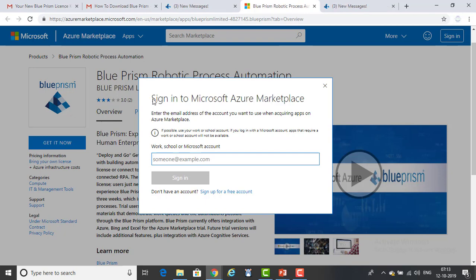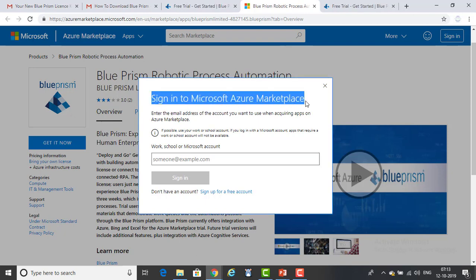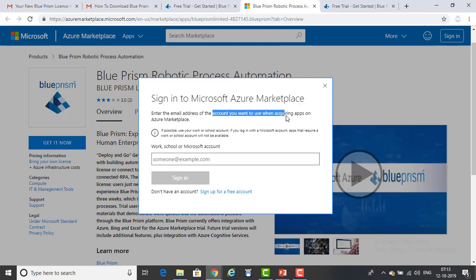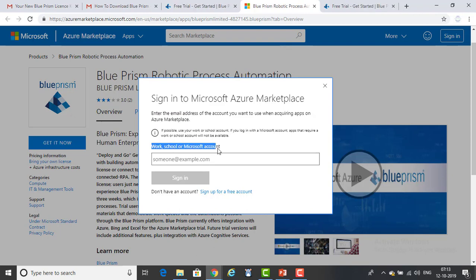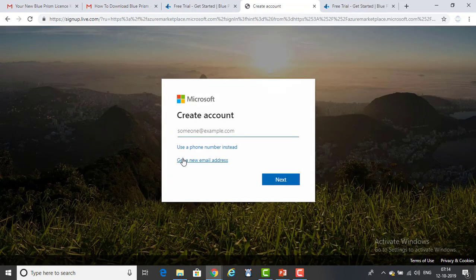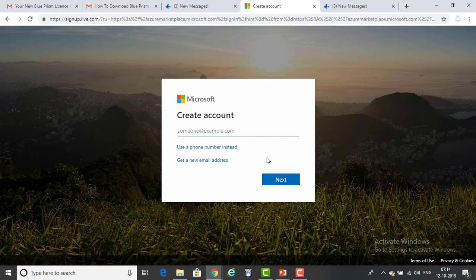Now it is asking you to sign in to Microsoft Azure Marketplace. Enter the email address of the account you want to use when acquiring apps on the marketplace. If you have a live.com or Microsoft account you can provide that and sign in. If you don't have any account, sign up for a free account, provide your details, and you will receive the 30-day trial version and then log in to get it.